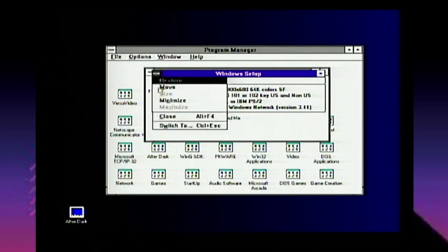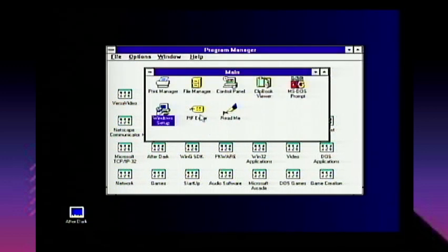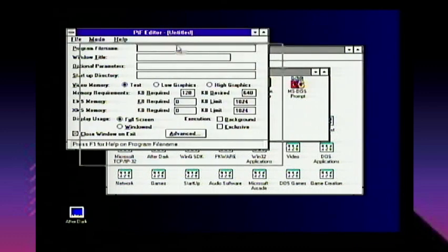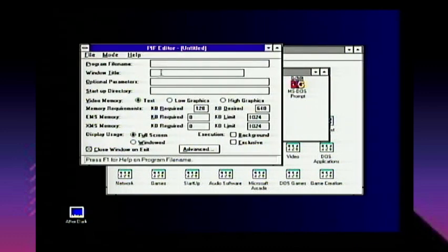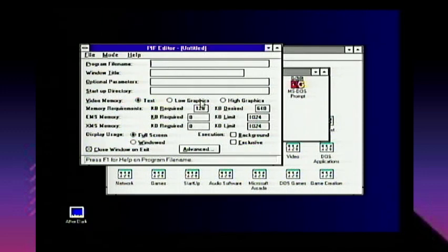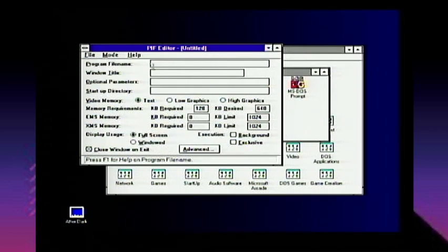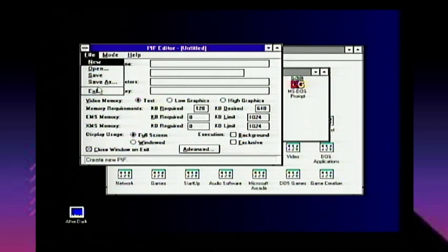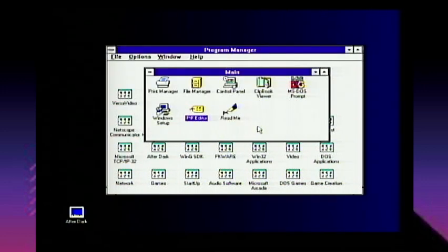PIF Editor is used to set up how a program runs, particularly DOS programs. The Program Information File lets you set how much video memory to use, what kind of video memory, how much EMS and XMS, whether to run full screen or windowed, background or exclusive mode. We might play with this in another video — though it could also corrupt all my files and upset me.